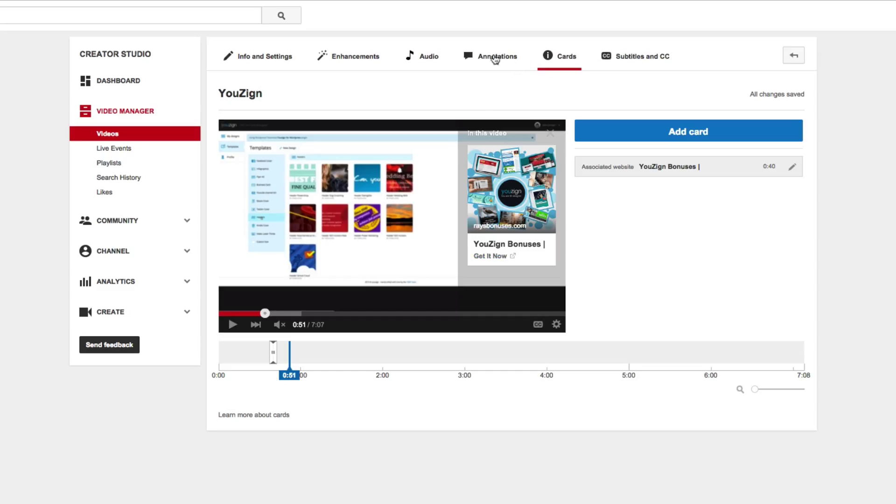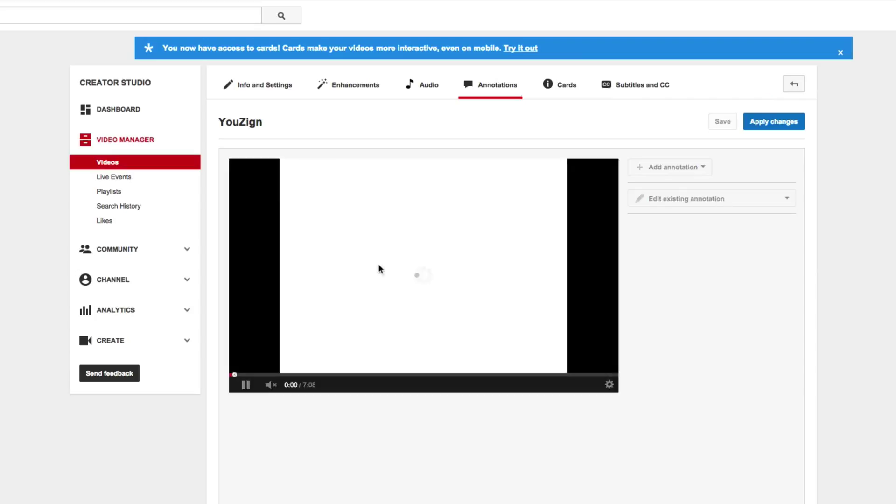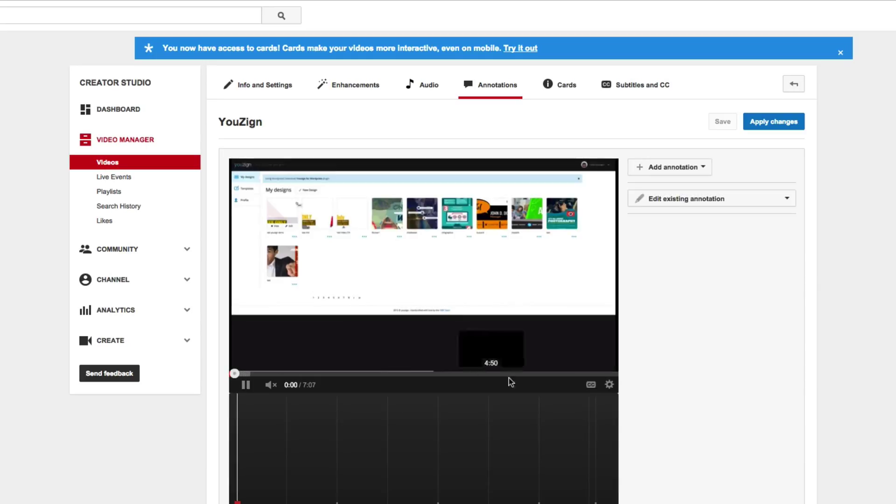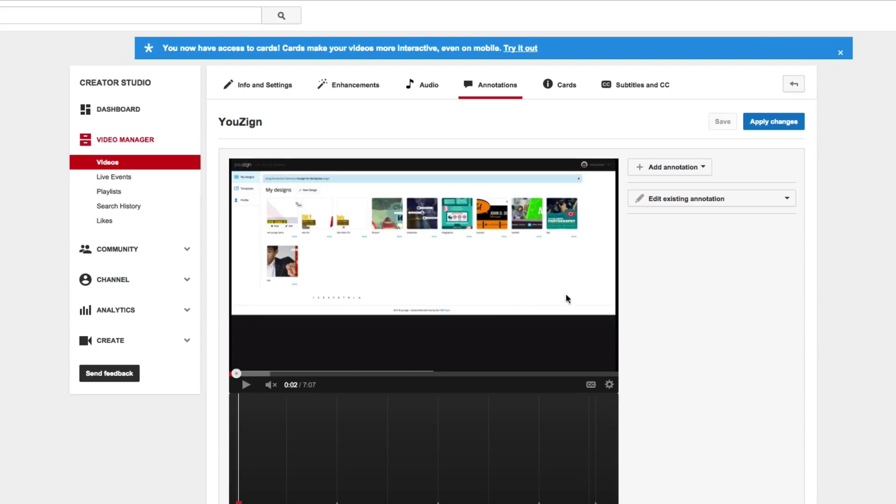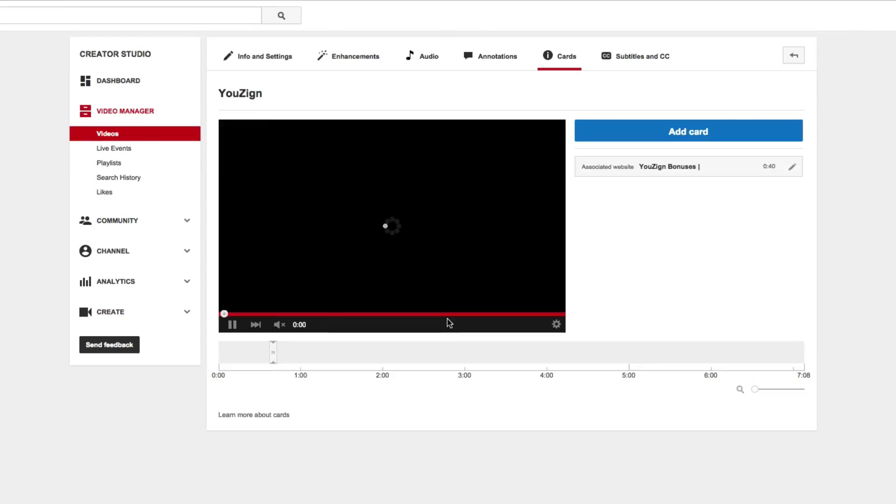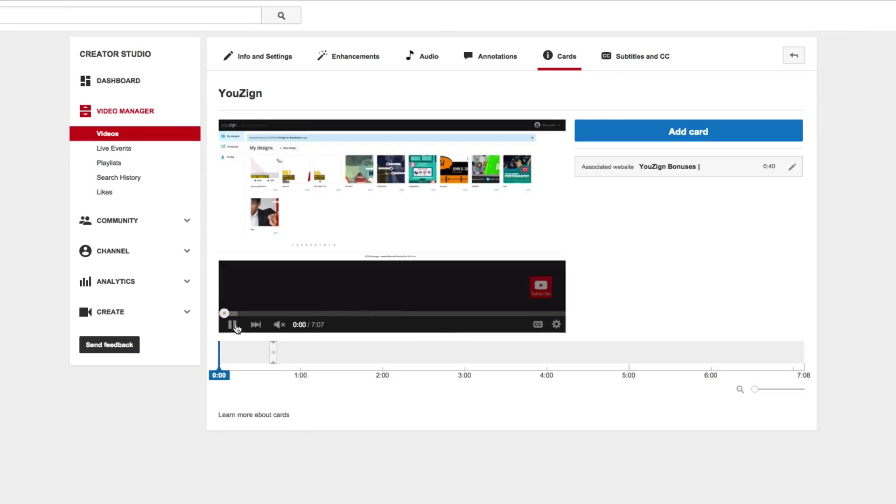Now this again is in addition to the traditional annotations which are still right here. And you can still do all the annotation things you did before such as adding a graphic image to your video before you upload it, etc., and all the annotations are the same. And cards is just in addition to that.